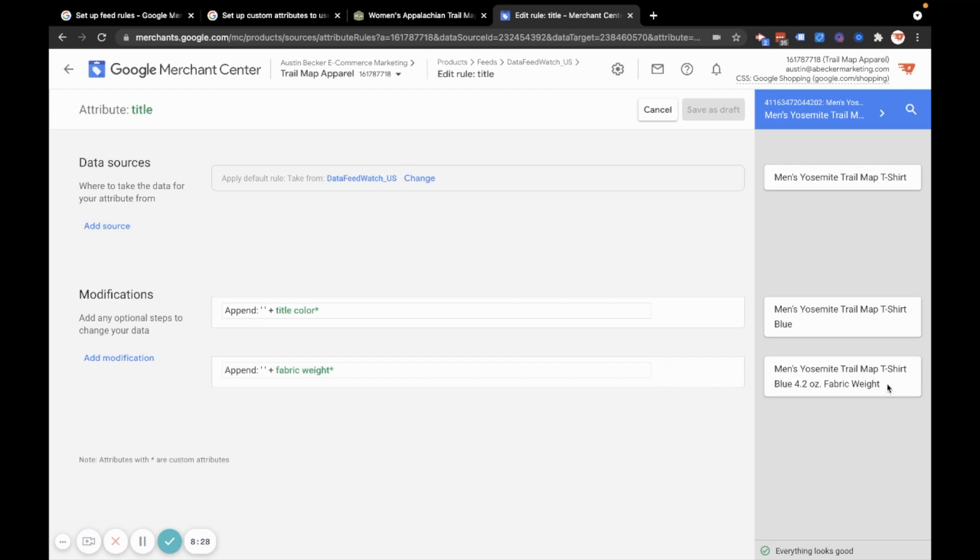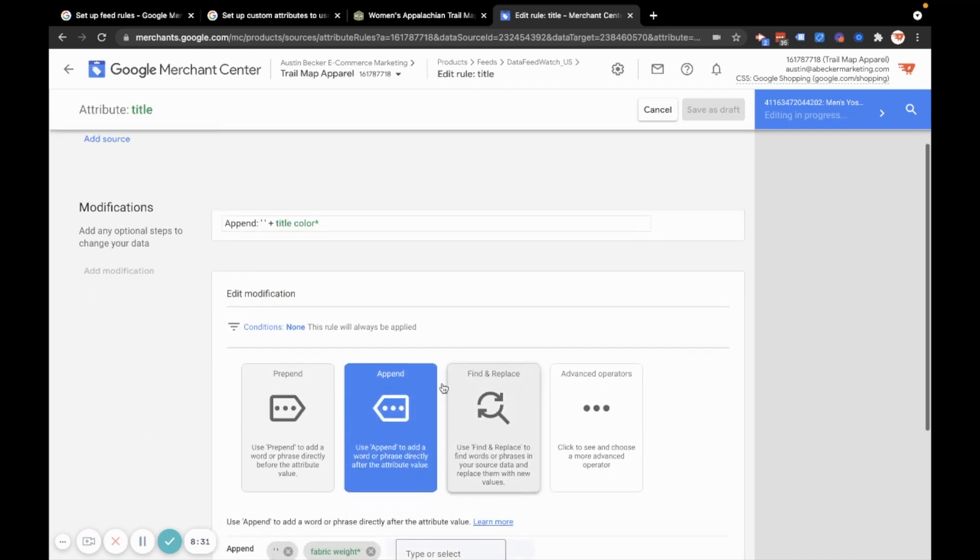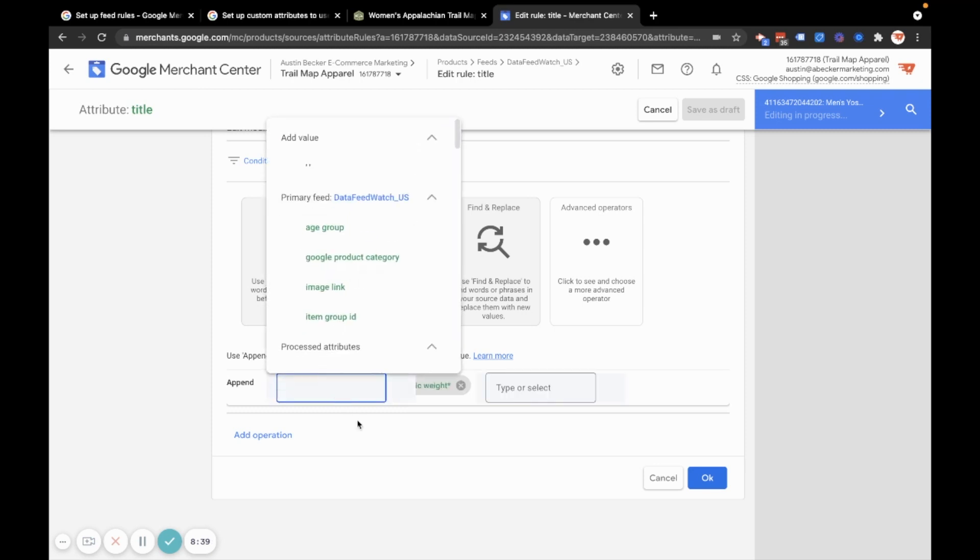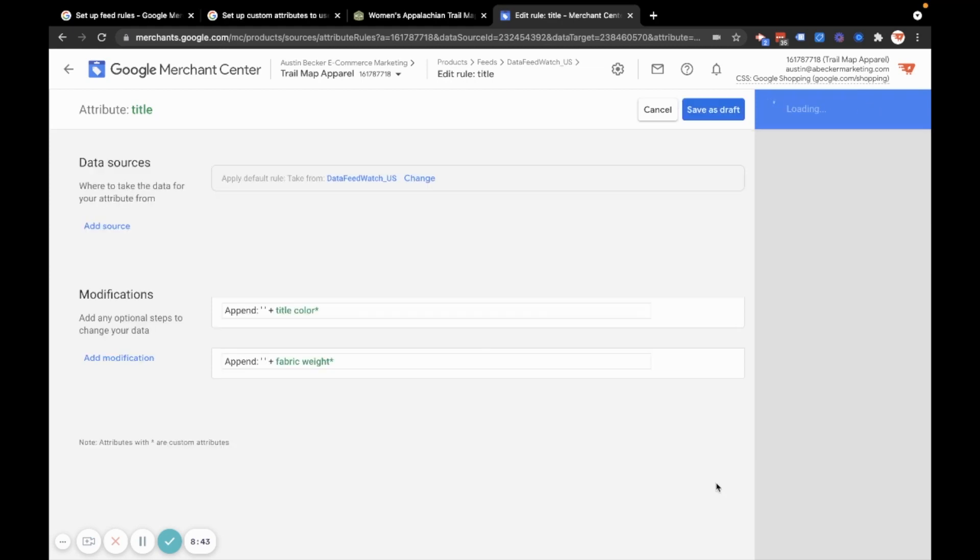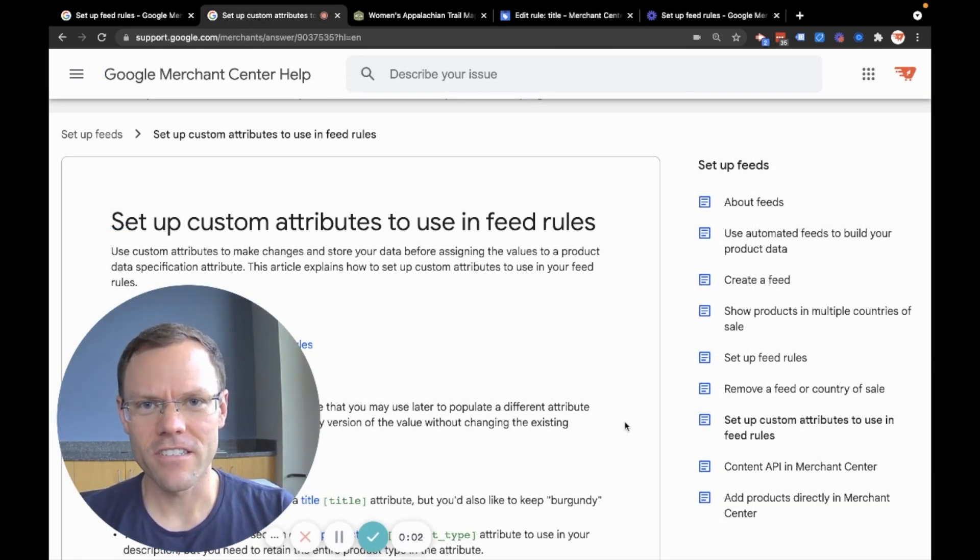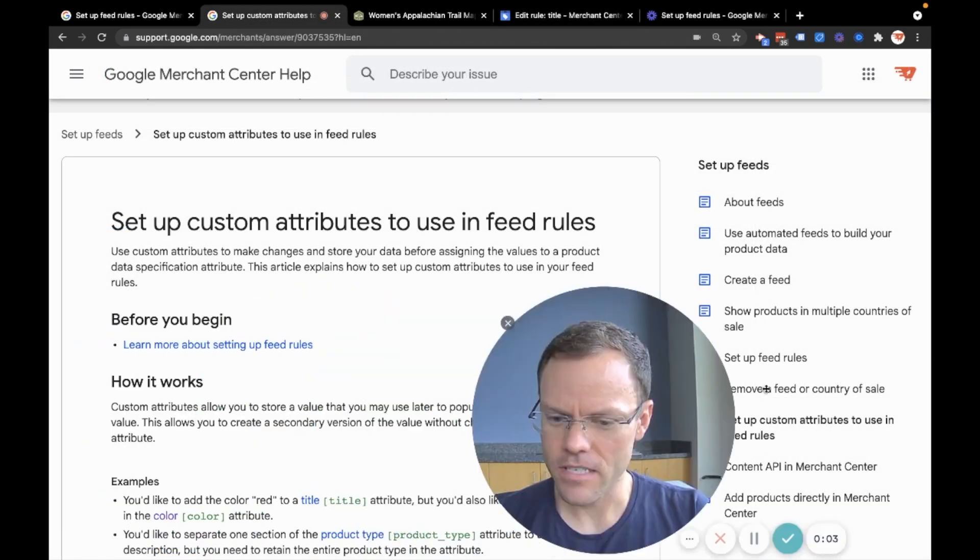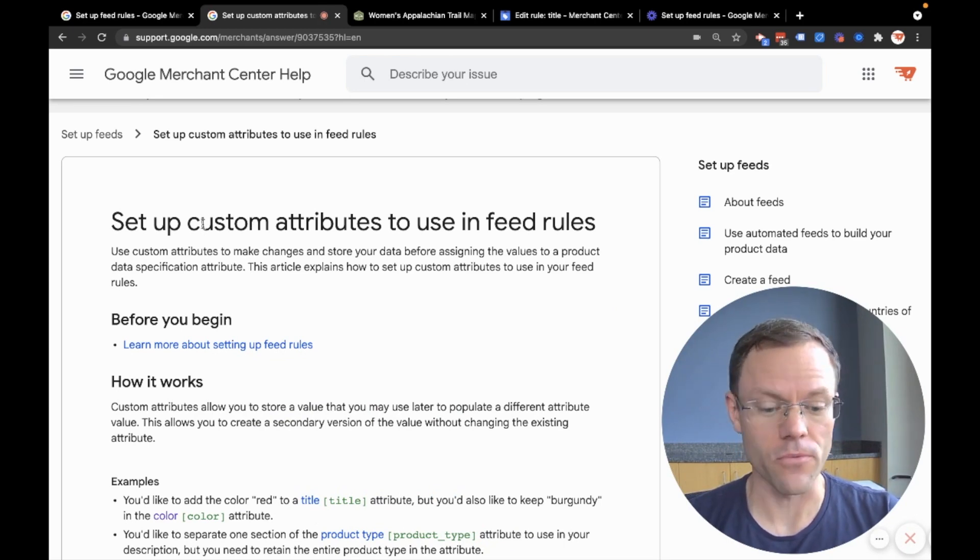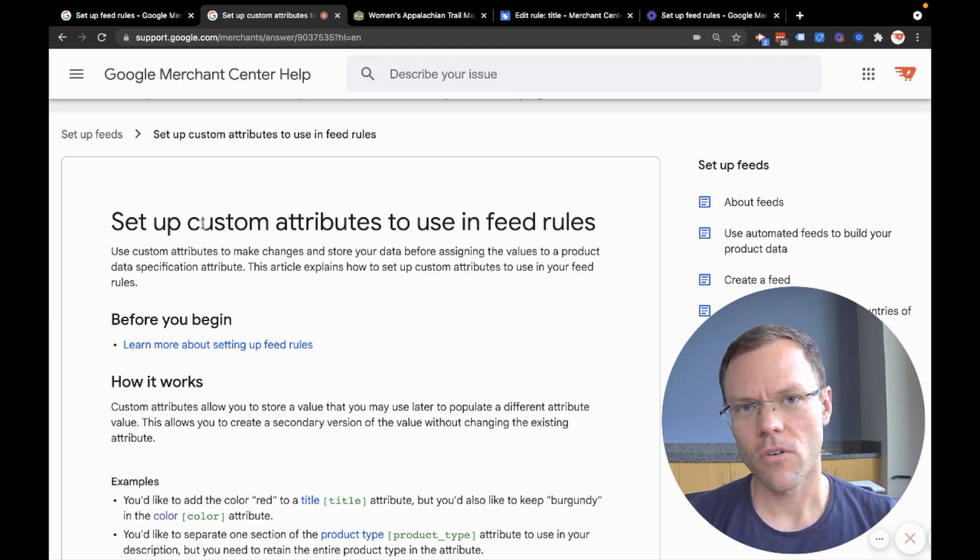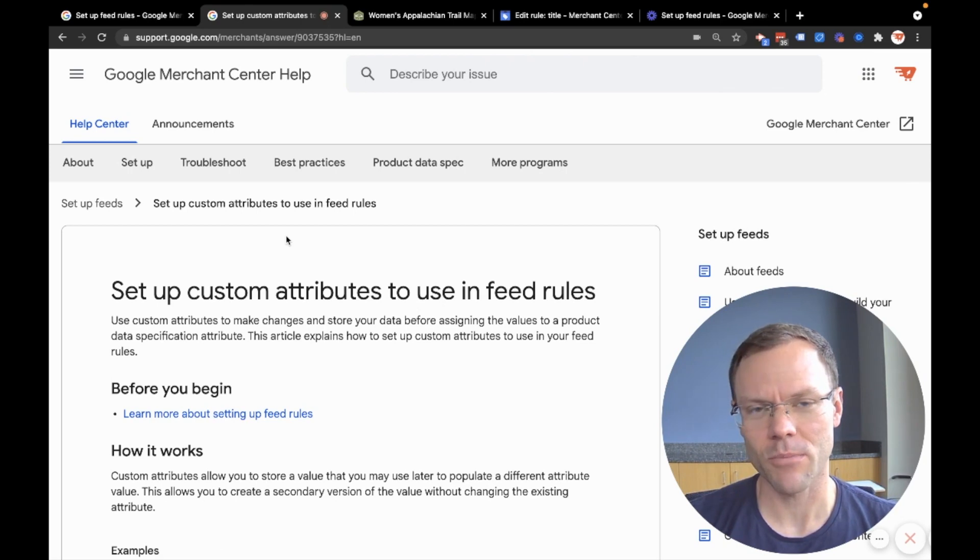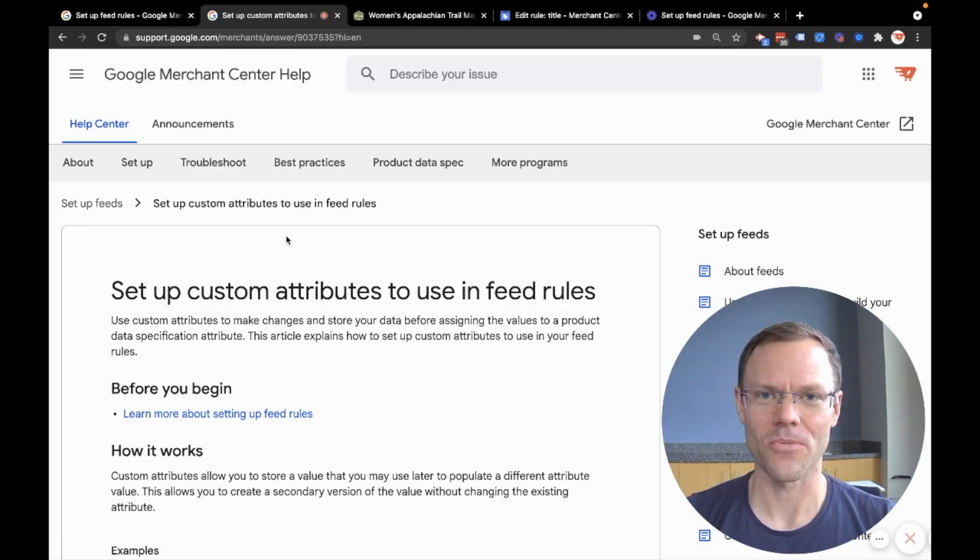So you can see here that in this modification, I just did append again. But instead of appending a custom word, I appended a space and then the custom attribute fabric weight. All right, so I hope you found that helpful. If you have any questions, you can refer to this setup custom attribute to use in feed rules guide that's provided in Merchant Center's help documentation. Or if you can't figure it out still after reading through this, feel free to leave a question in the comment section below. And I'll try to answer it as best as I can. All right, thank you for watching. Hope you found this helpful.